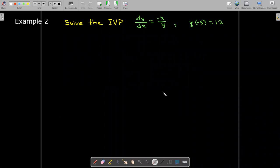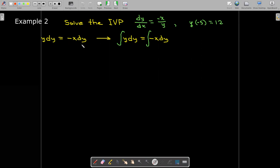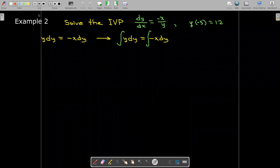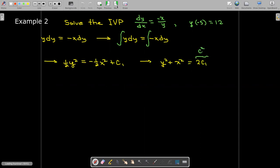Let's look at another example — an initial value problem. The differential equation is dy/dx equals negative x over y, and the initial condition is y(−5) = 12. This gives me y dy equals negative x dx.